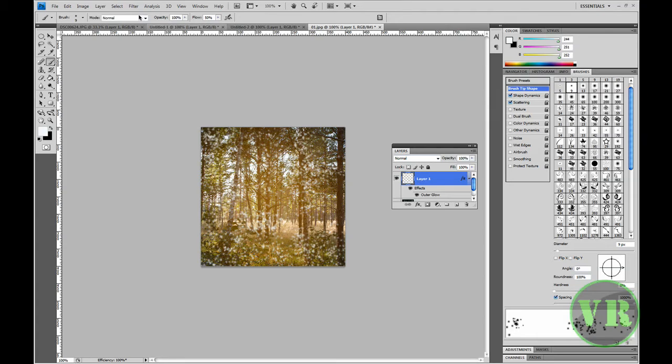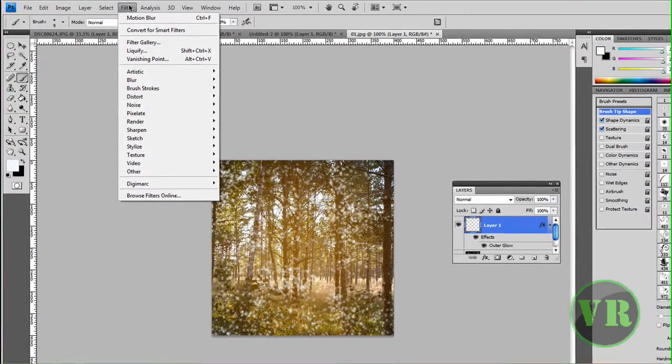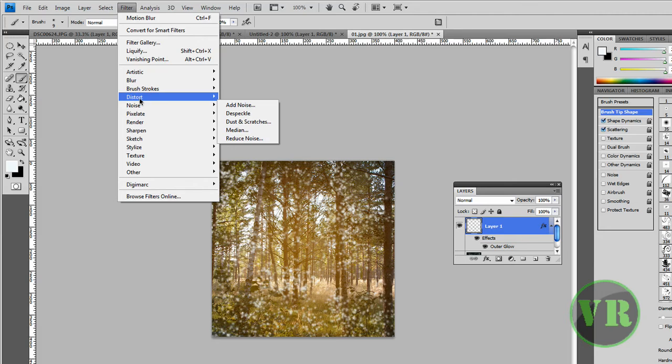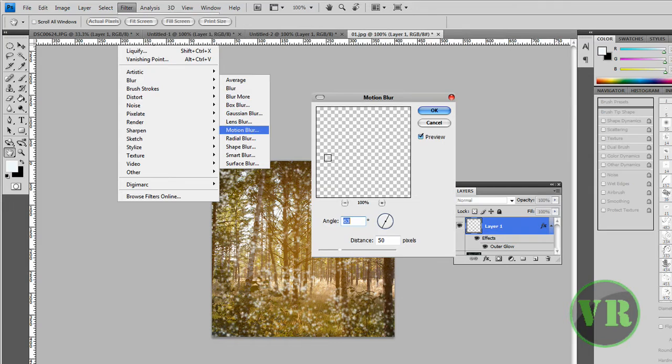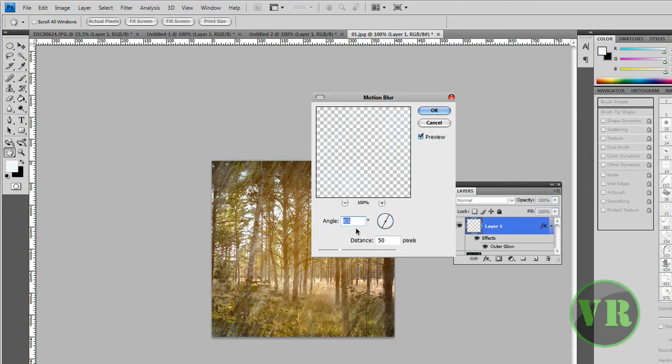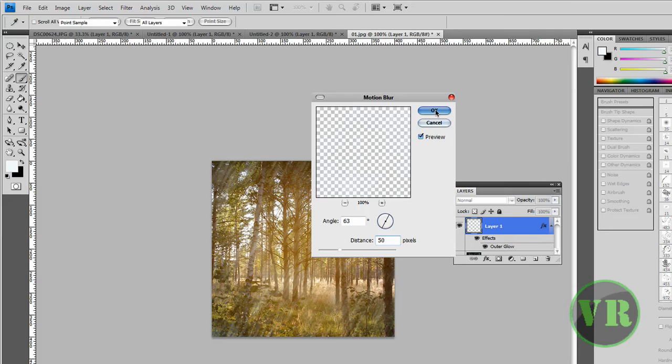Now go to Filter > Blur > Motion Blur. Set the Angle to 63 degrees and Distance to 50 pixels, then click OK.